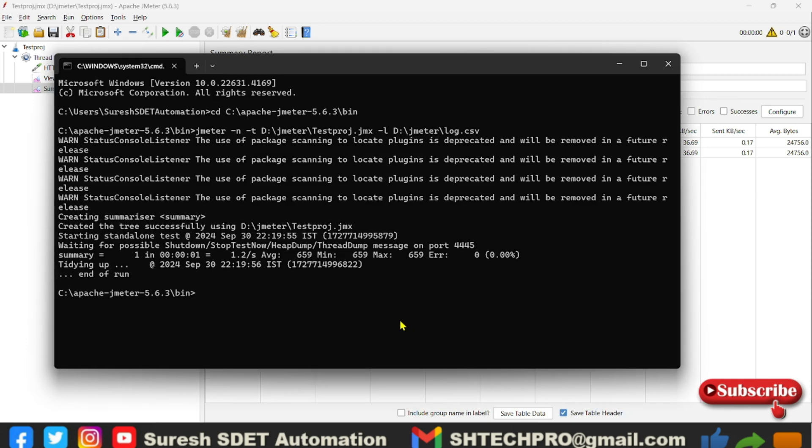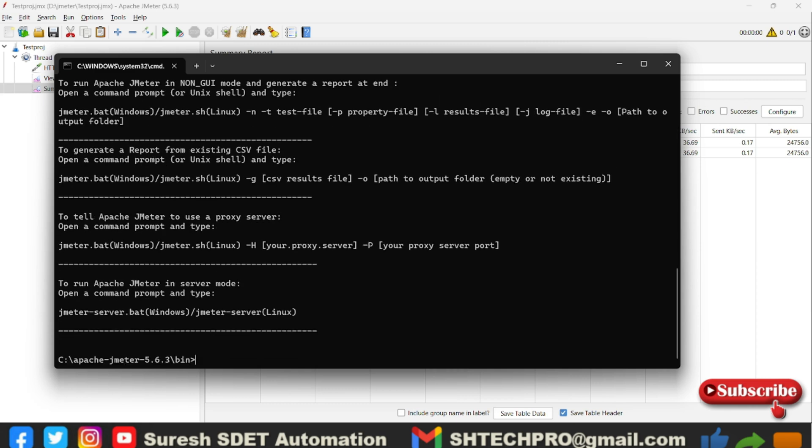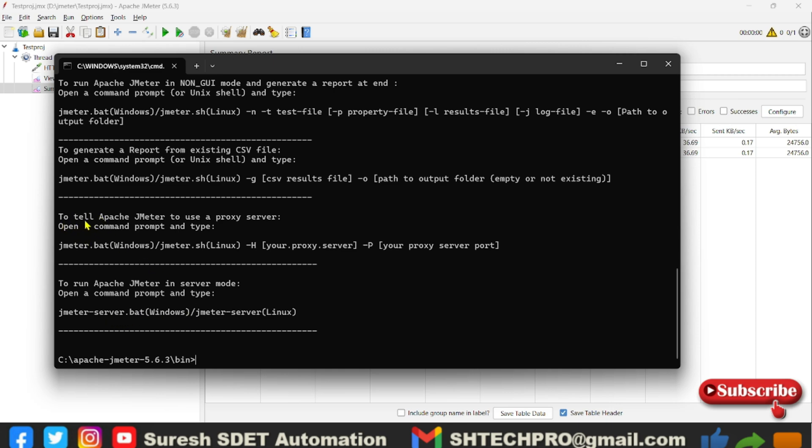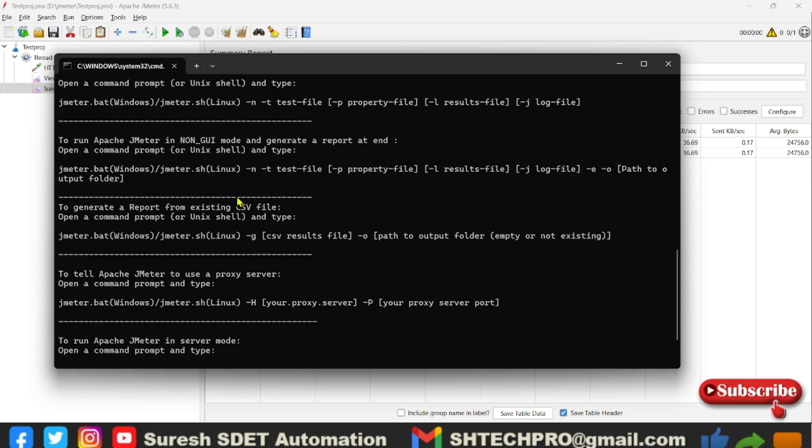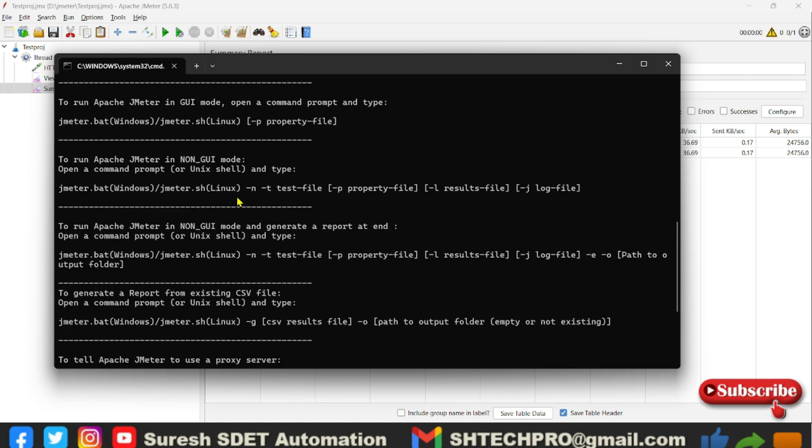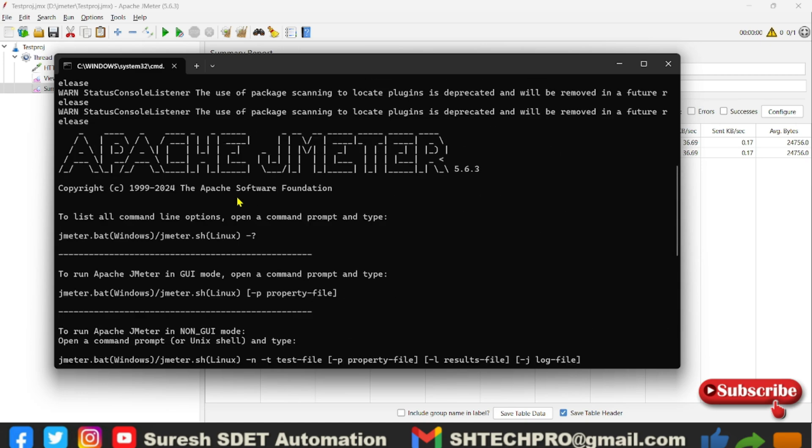The command is JMeter hyphen h. Hyphen h is the action to call the help. When you don't know which one to trigger or which one you have to provide, this command will provide you the complete information. Here you can see to run Apache JMeter in the server mode you have to do this command. And next thing, just above that, you can see to tell the Apache JMeter to use the proxy server to generate the report from the existing CSV file. All this information it has provided. We will see all those step by step later on.